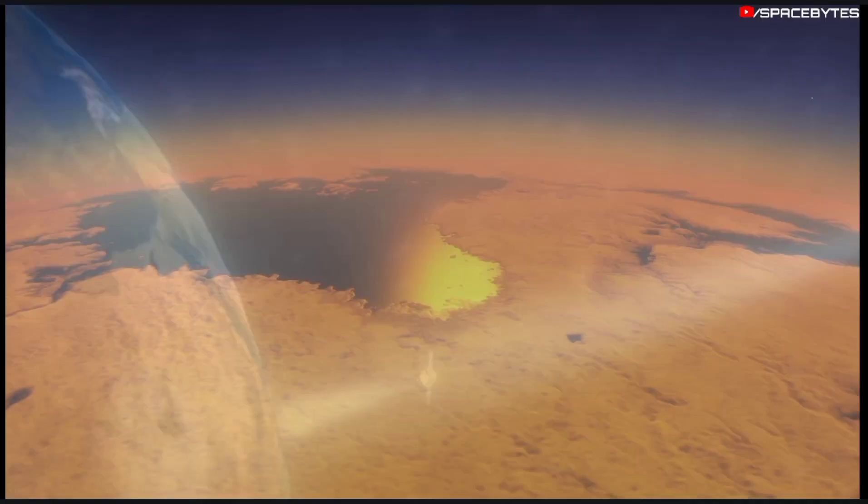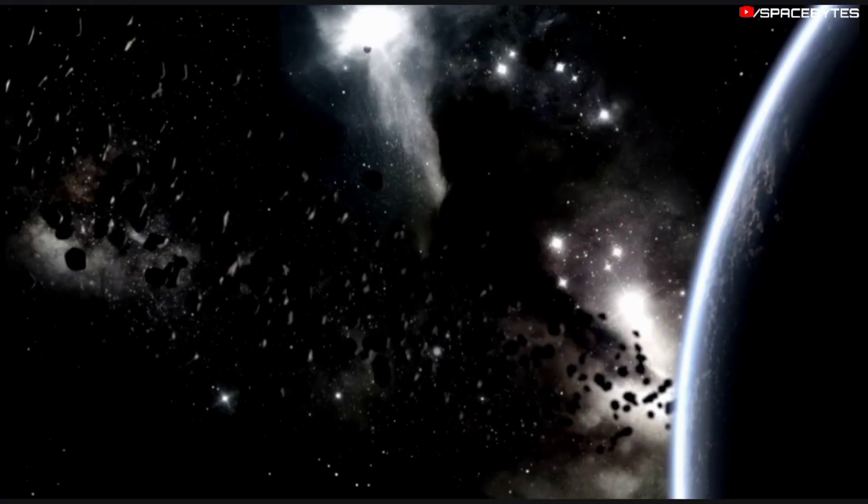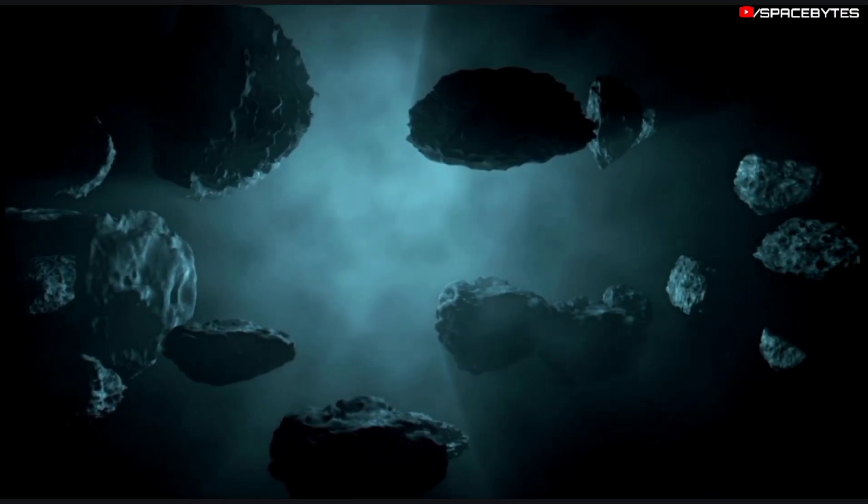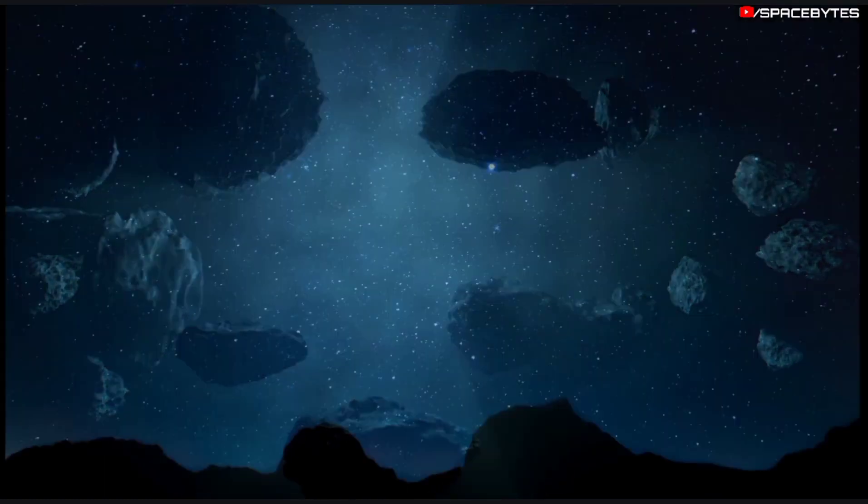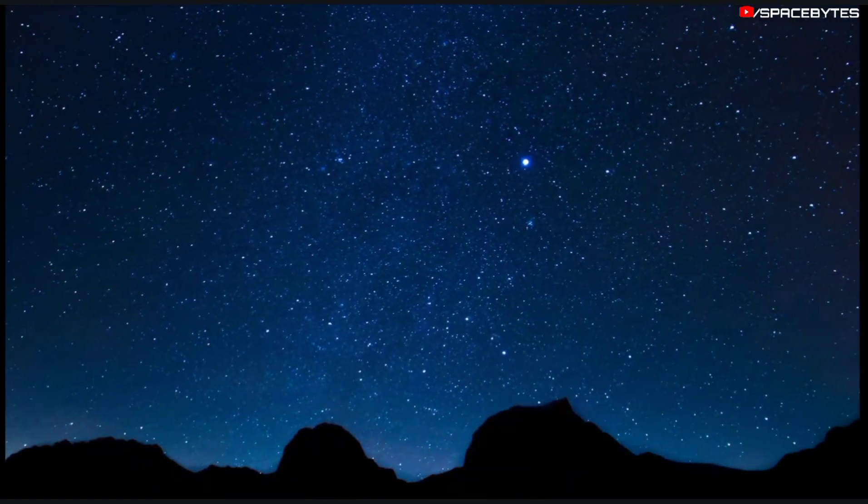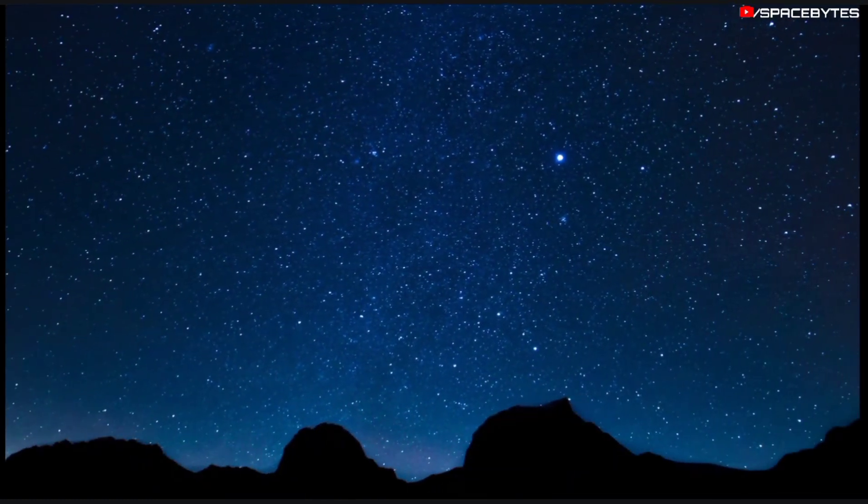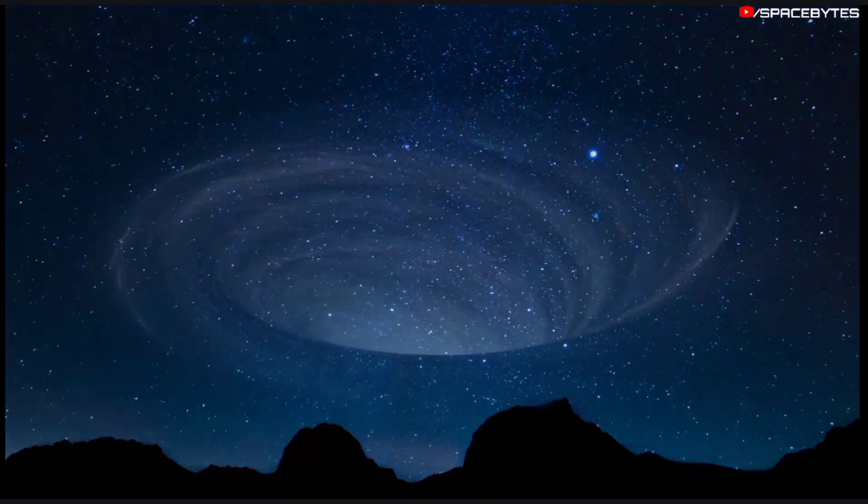Our planet is no stranger to close encounters with space rocks. Countless small asteroids are turned to smoke and dust in our atmosphere on a daily basis.